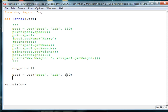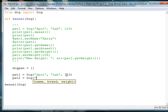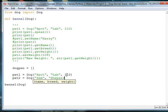We're going to pet2 is equal to dog, and then we're going to name this dog Sam, and he's a shepherd. And he's 115 pounds.